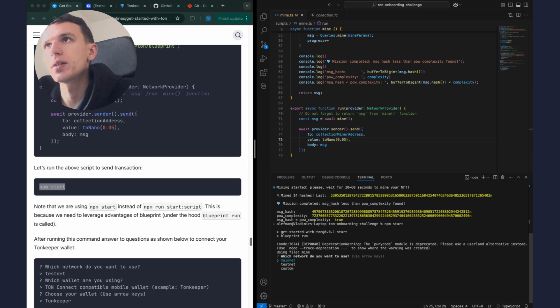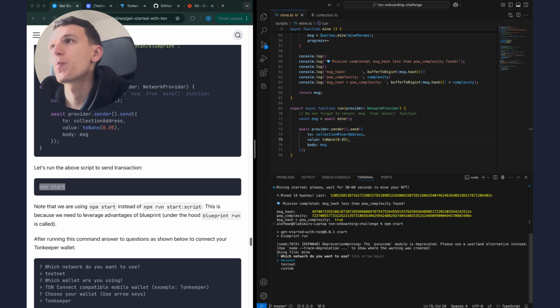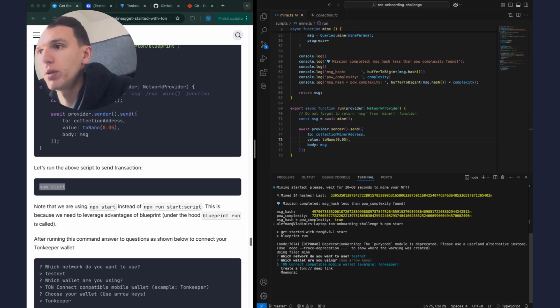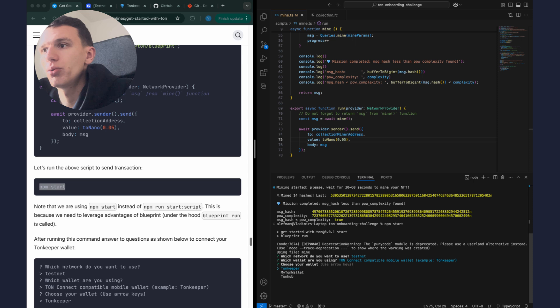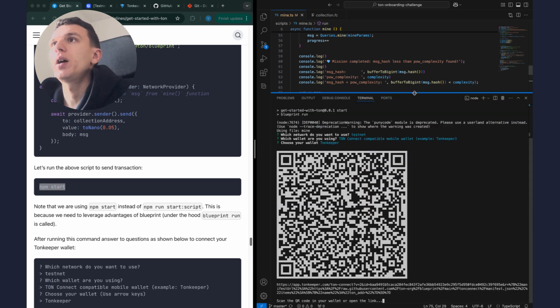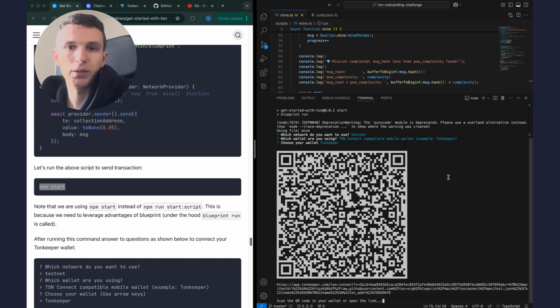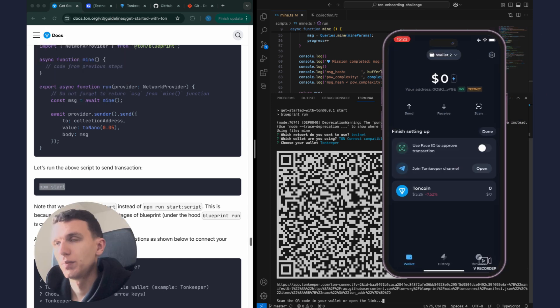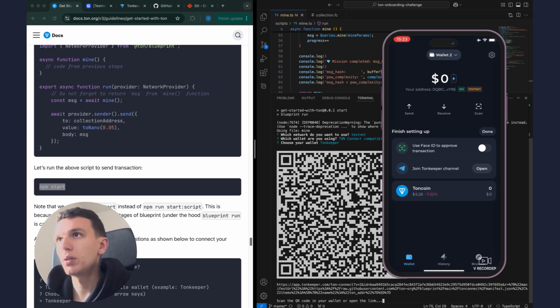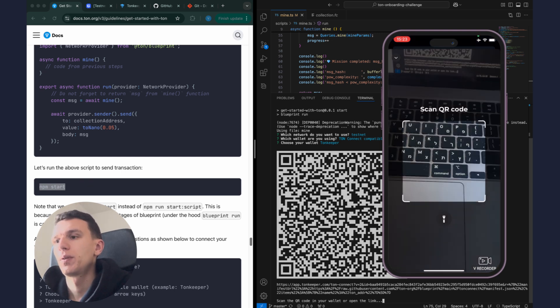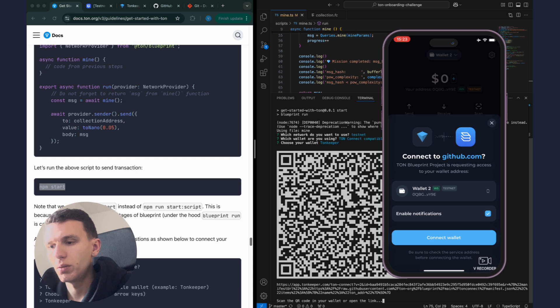Now let's run this code by command npm start. Blueprint asks us which network to use and we will select the testnet. I will send the transaction from my TON Keeper wallet, this is mobile wallet, and I choose TON Keeper. Okay, now I need to scan QR code to connect my wallet and send the transaction. Okay, I put scan and then I connect to my project.